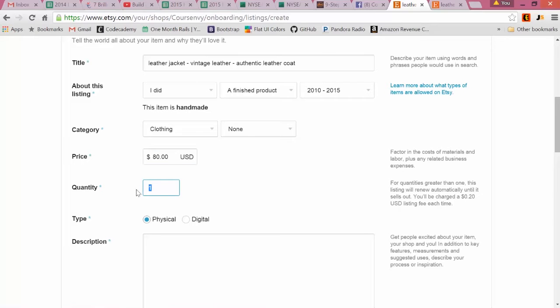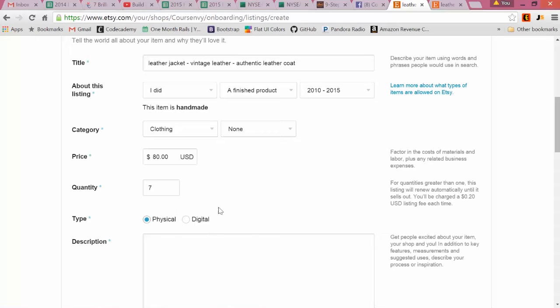It's a physical product. This is for, for example, if someone had a graphic design that they were selling, maybe a cutout or a thank you card, something that they could send a template to you for. But this is a physical - this will be coming in the mail.